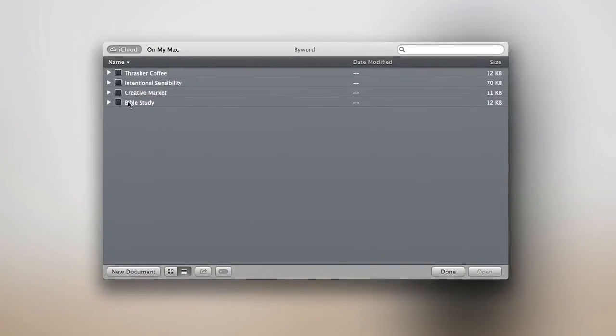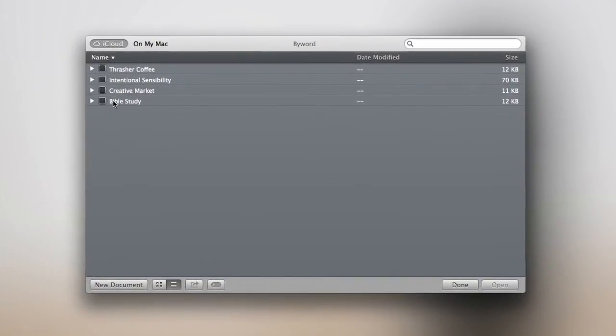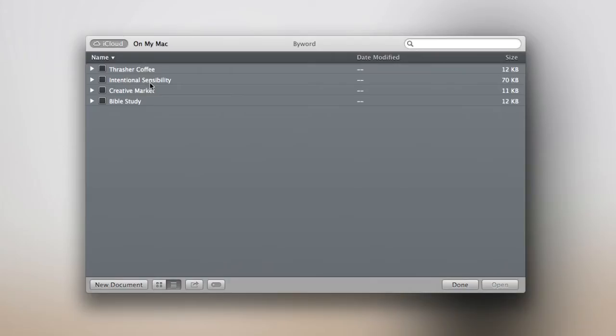Here we have four bins. The top one is all the blog posts I write for Thrasher Coffee. The next one are all of the blog posts I write for my personal website. The next one is all the blog posts I write for creativemarket.com. And in Bible study, I put all the notes that I make in Sunday school and at church.